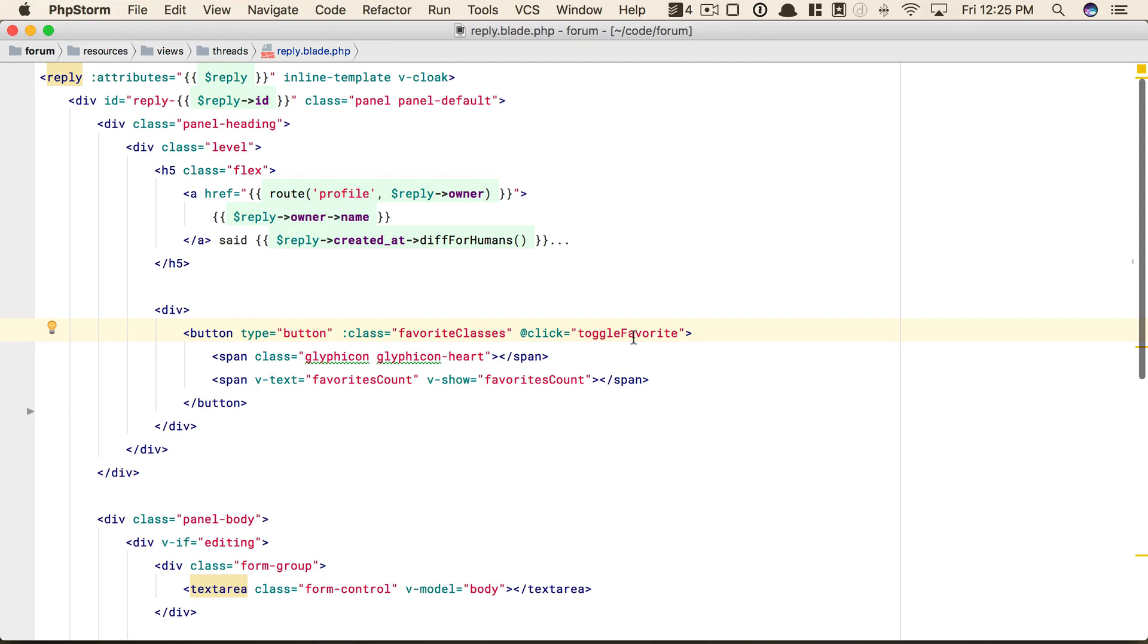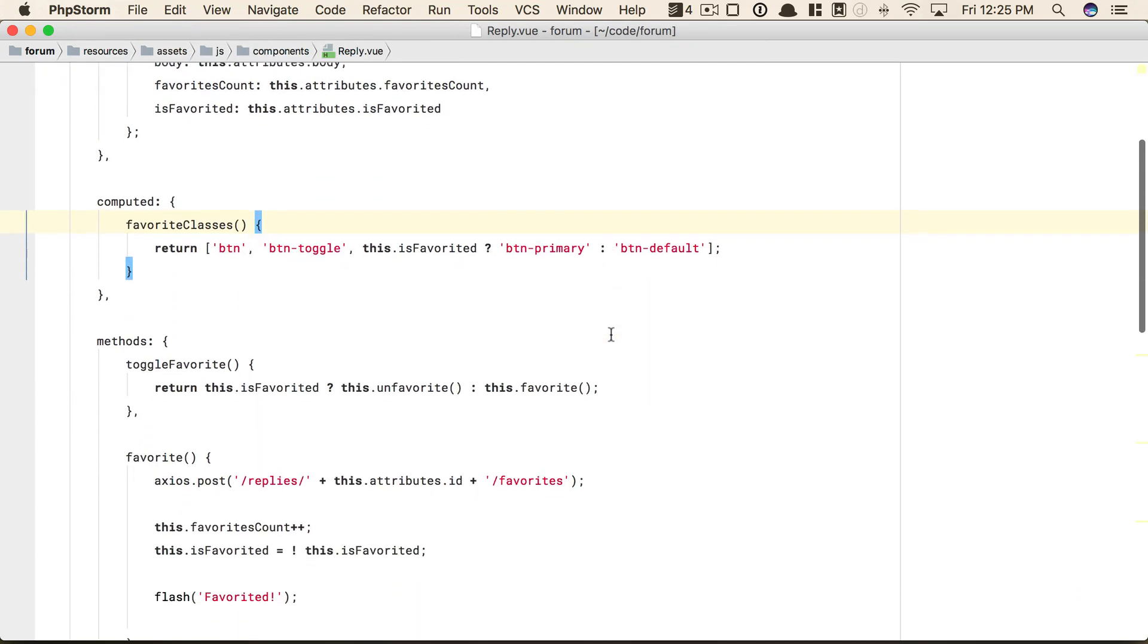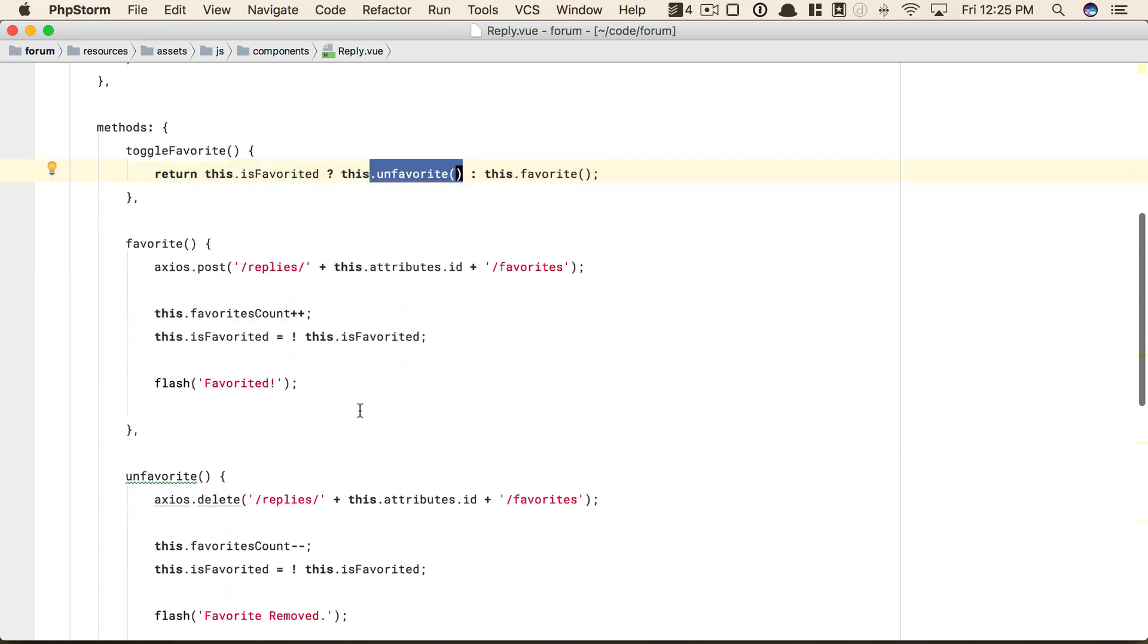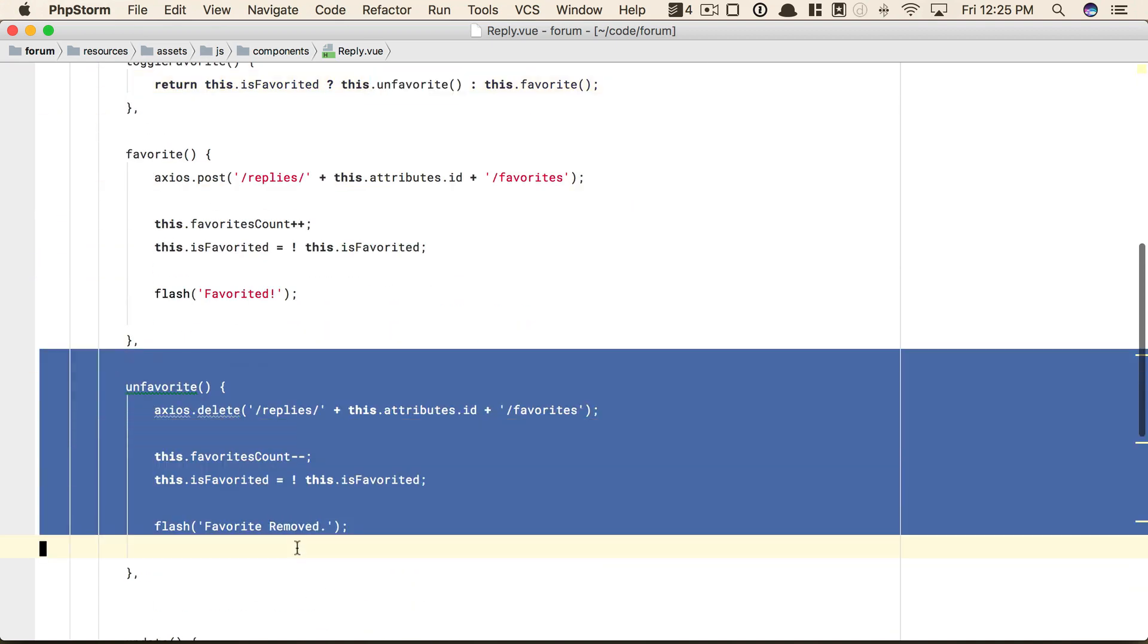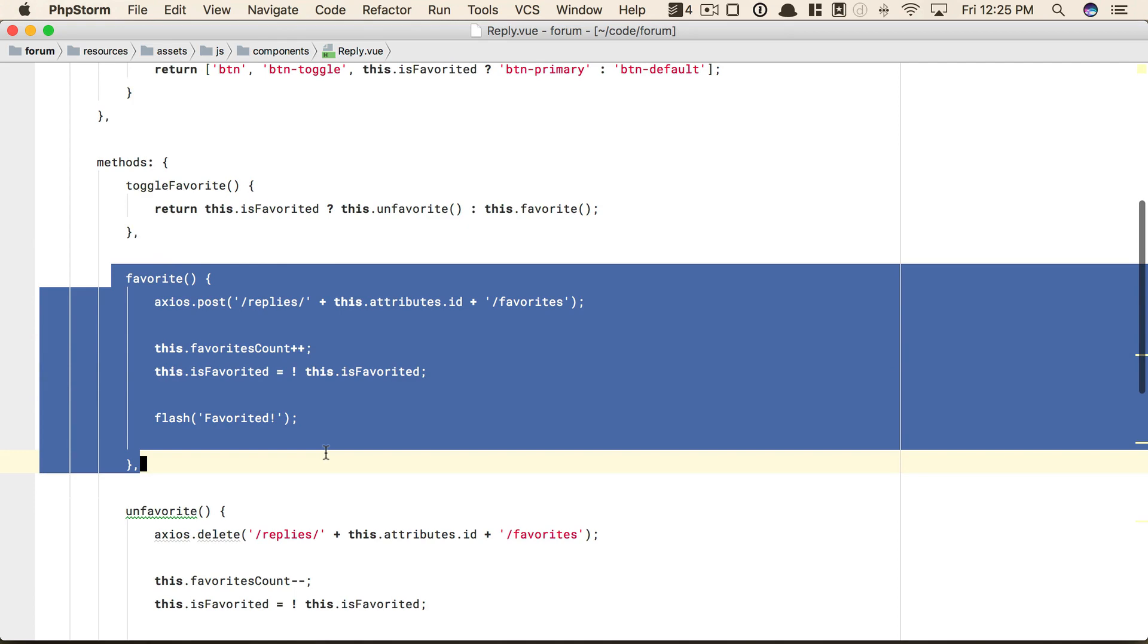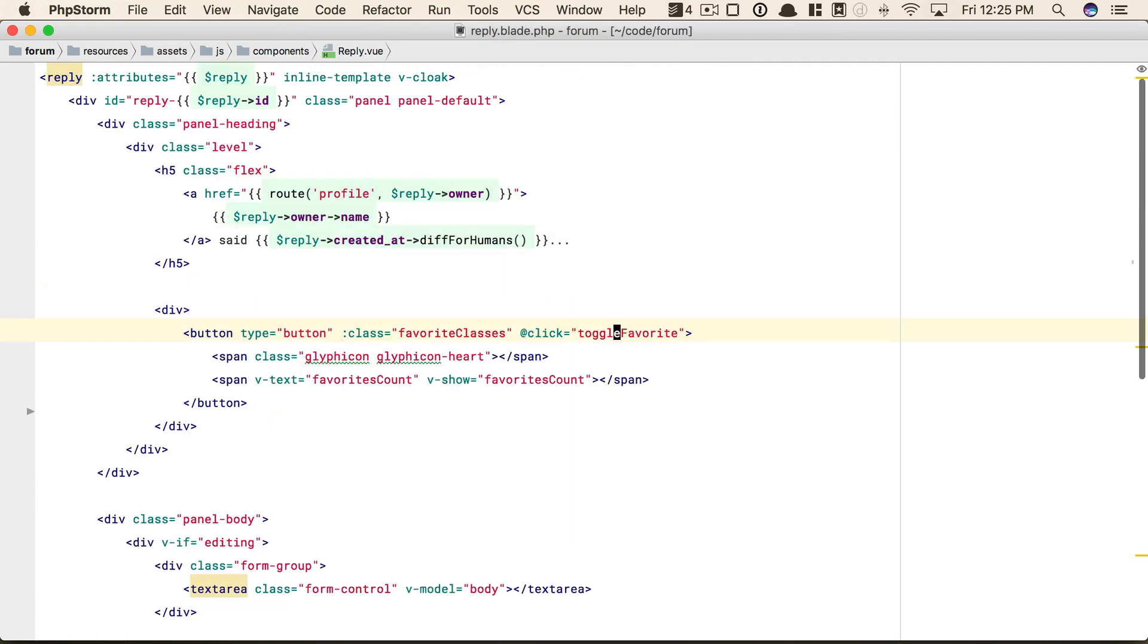But then we see another one, another compound word: toggle favorite. So let's take a look at what that does. Well, once again, that determines, did you already favorite it? If so, we're going to submit an AJAX request to unfavorite the reply. Otherwise, we'll submit one to favorite the reply. So once again, we have a compound word.